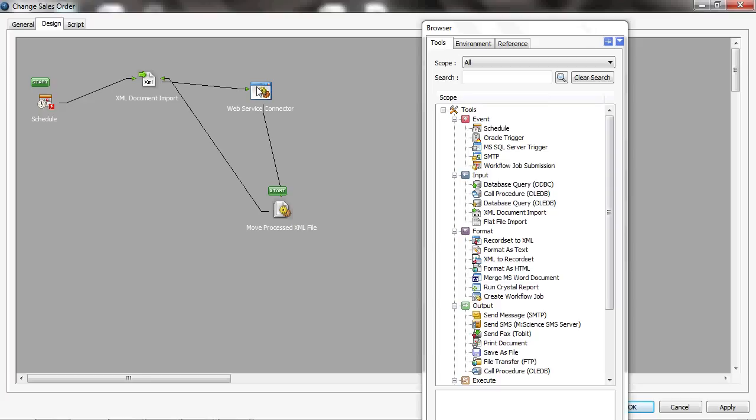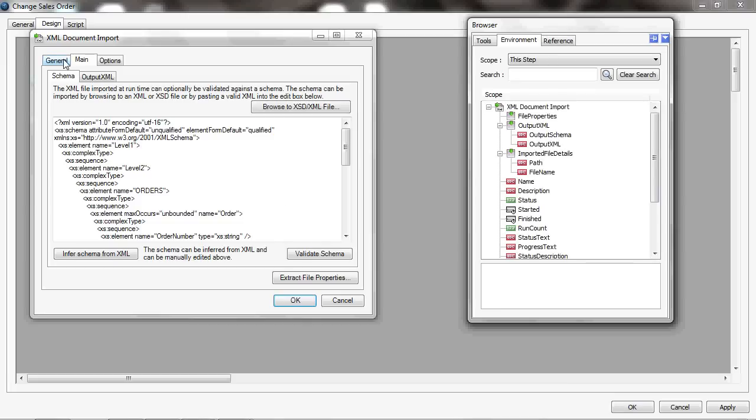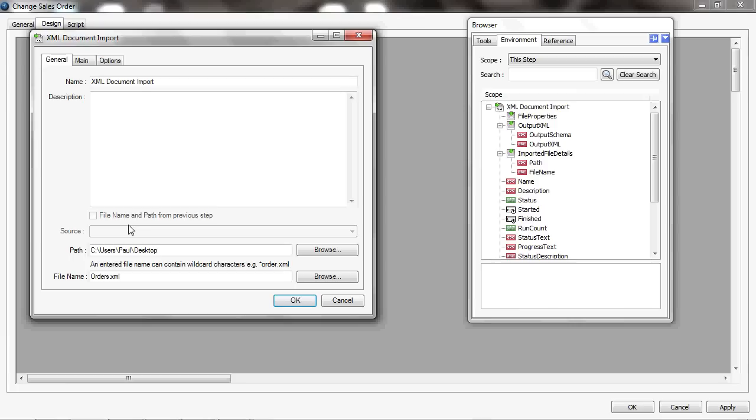Finally, it's got a file management step where it's moving the processed XML file to another location and setting a date or timestamp against that file. And then it's looping back and looking for the next file. Just opening this up to show you what I mean. Just going back to the general tab, which is identical for the flat file, the XML import here you can see it should have a wildcard so it finds any file in that location called orders something and processes that file.